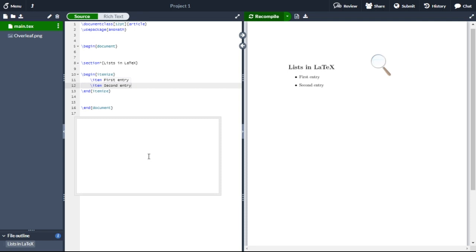Ordered lists have the same syntax inside a different environment. The ordered lists are generated by the enumerate environment, and each entry must be preceded by the control sequence backslash item, which will automatically generate the number labeling the item. The enumerated labels consist of sequential numbers, and these numbers start at one with every call to the enumerate environment.